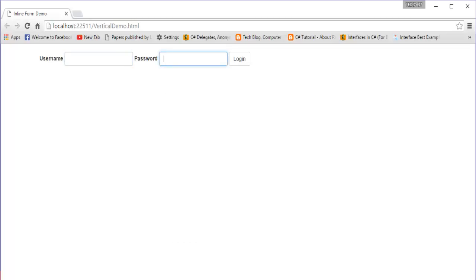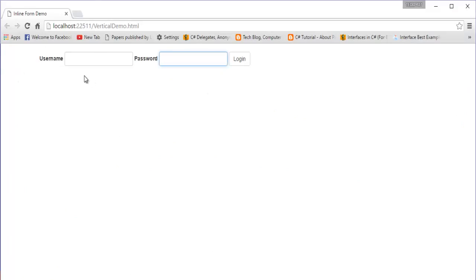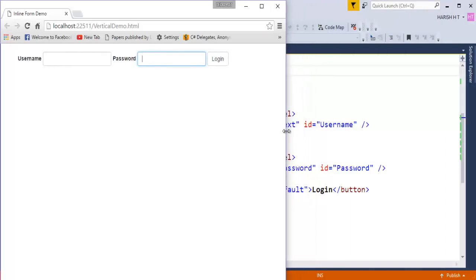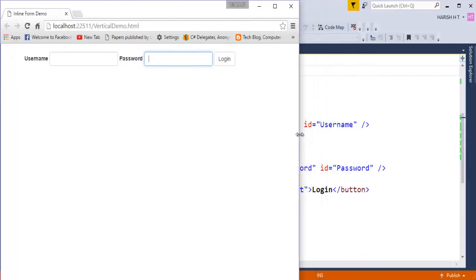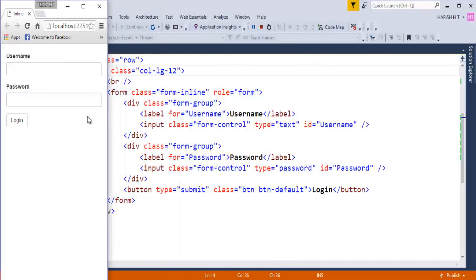One more point: on a large screen it displays as inline form, and on a medium or small screen it also works as inline. But when it reduces to an extra small screen — like a mobile screen — it reverts back to the default vertical form layout. That was the last point I wanted to add about inline form responsive behavior.